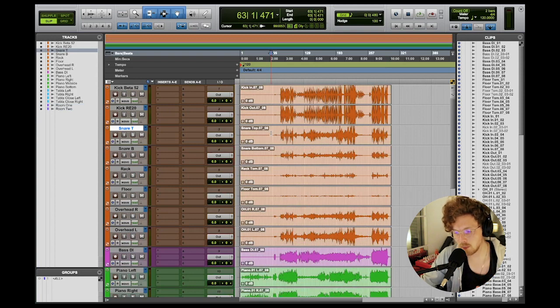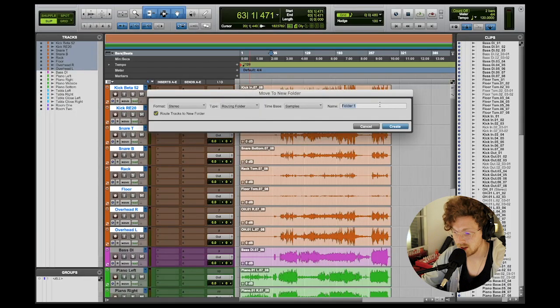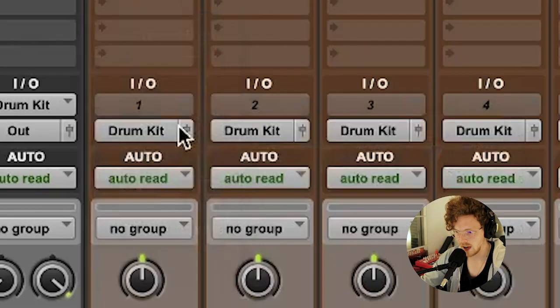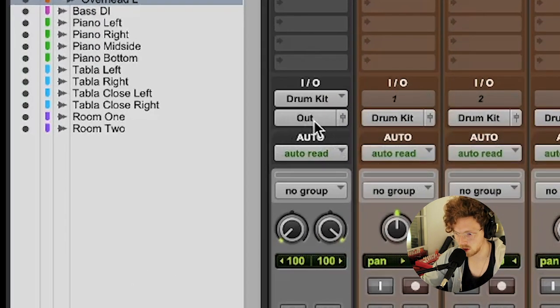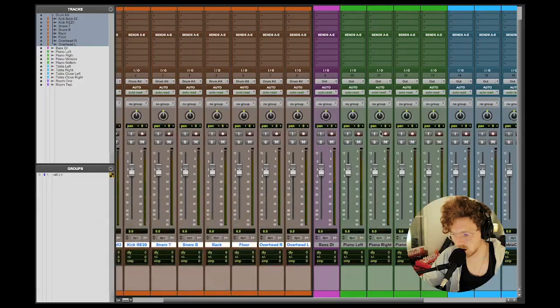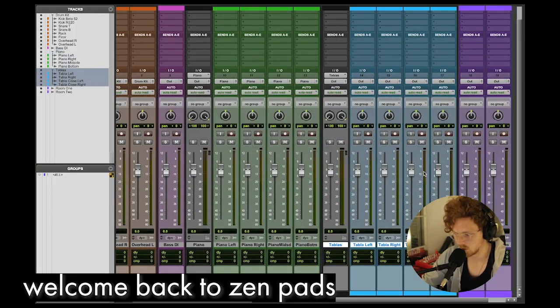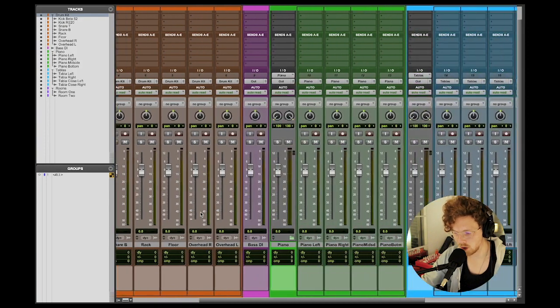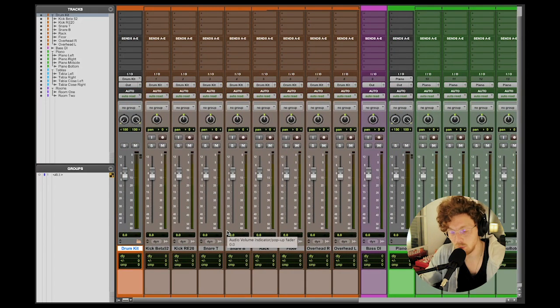Now that we've colored all of our tracks, let's put these different things into different submixes. In Pro Tools, I highlight the things I want to move into a submix, right-click, move to new folder, make it a routing folder, and name it — I'm going to name this one 'drum kit.' In the mix window, everything in the drum kit group has now moved into a bus going into the drum kit, and the drum kit is going to the output. This process will differ depending on whatever DAW you're working in. In Ableton, we're talking about groups.